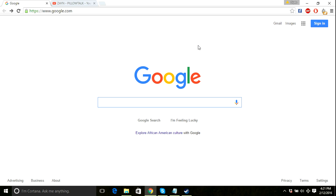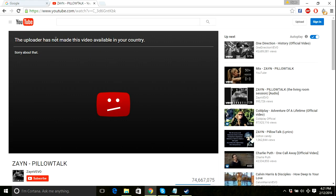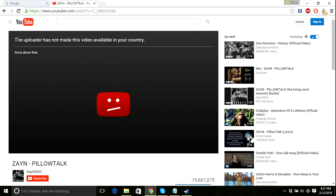So if you are watching this and it says 'the uploader has not made this video available in your country,' that means you cannot watch that from your country. You need to change that.